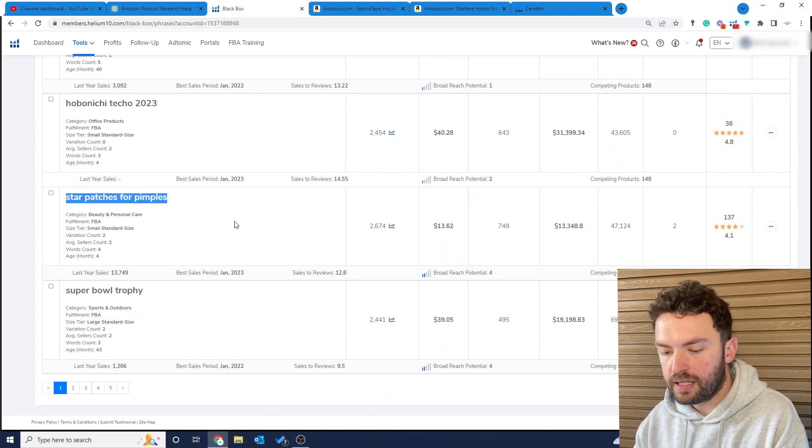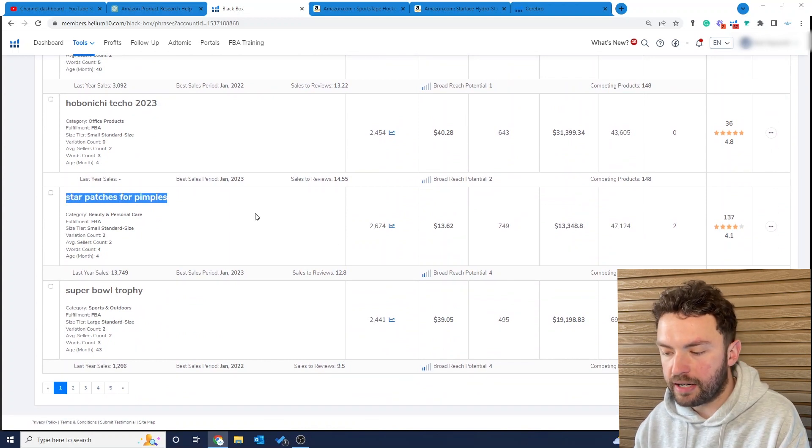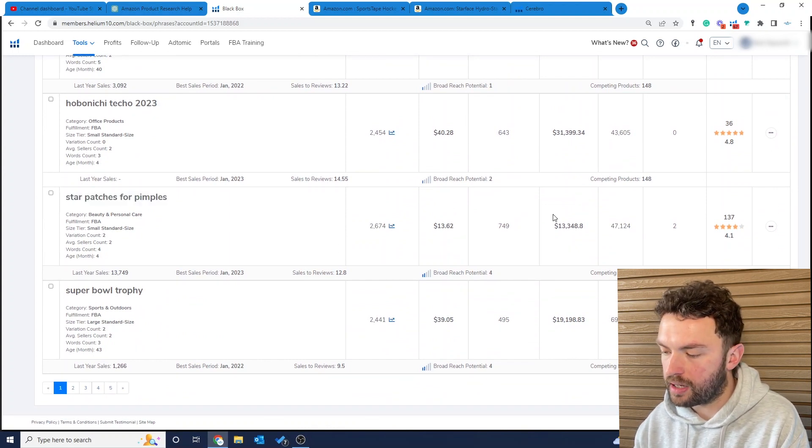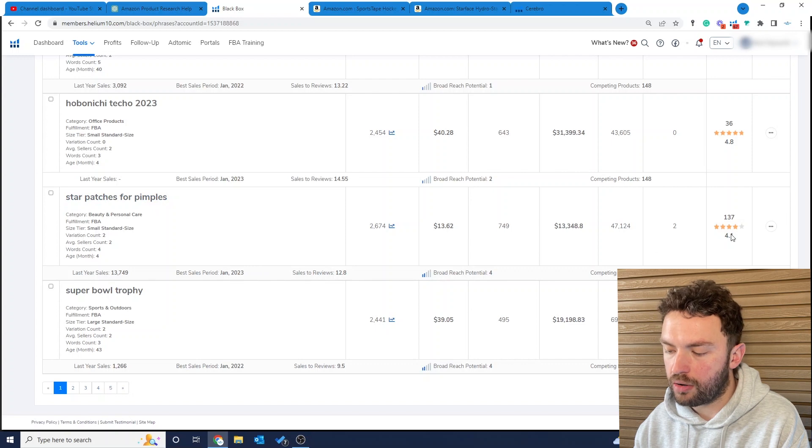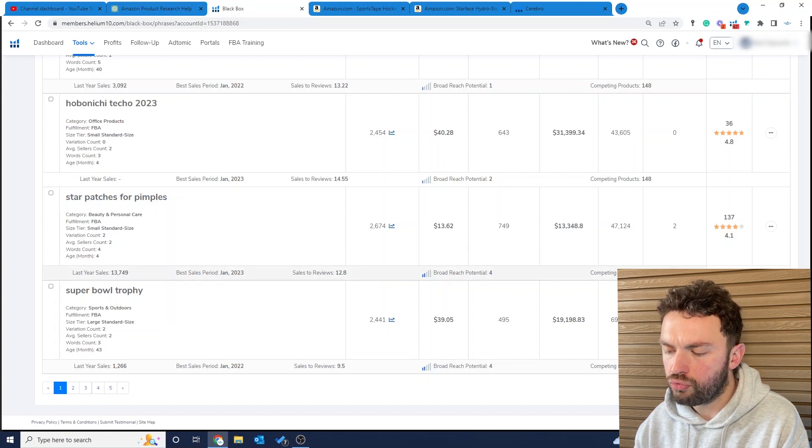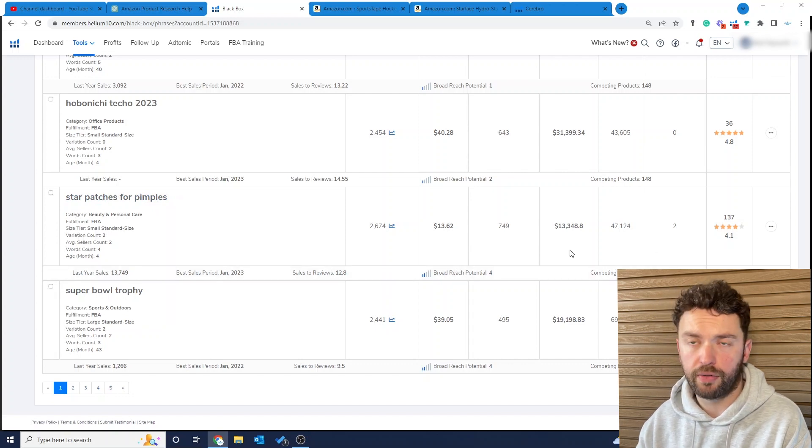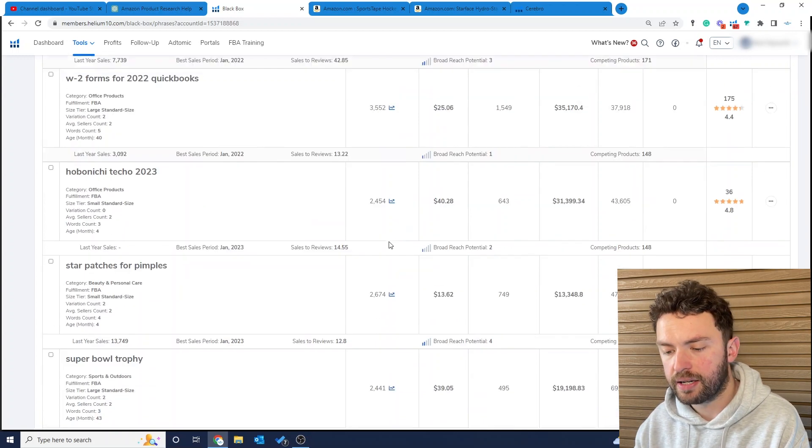Now these are both really interesting because they've got good revenue, low reviews, and a really low number of competing products.